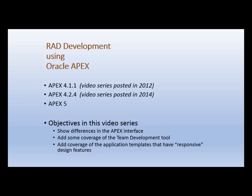Some of you may be aware that I have a video series that I posted in 2012 using APEX 4.1.1. This series will use essentially the same scenario, but it will show differences in the APEX interface for 4.2.4. It will also add a little bit of coverage on the team development tool that's available in APEX, and it will also feature a little bit about the responsive design available in the newer releases of APEX.